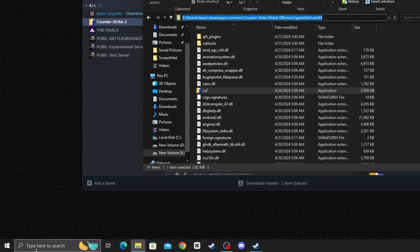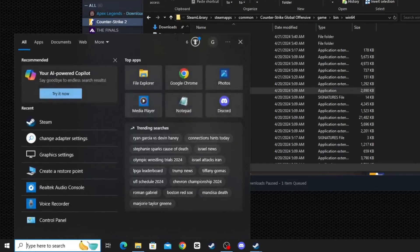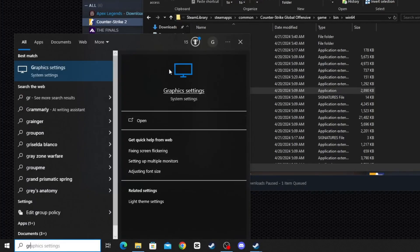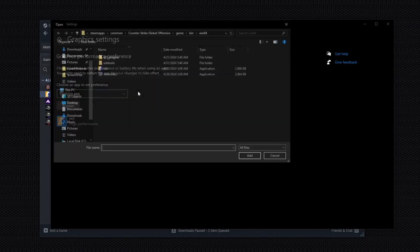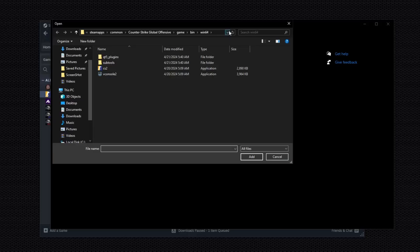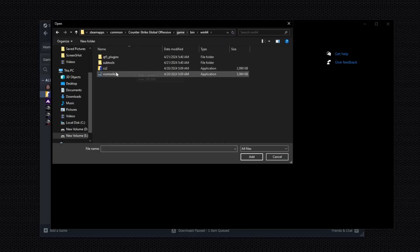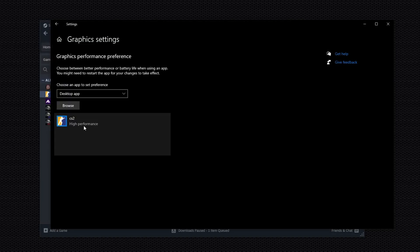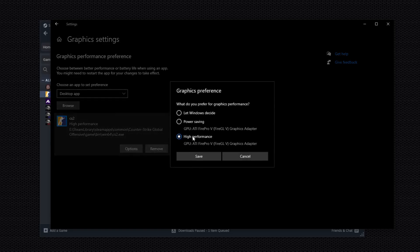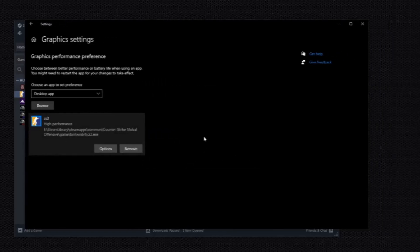Go to the search bar and type 'Graphics Settings'. Open Graphics Settings, click Browse, paste the location you copied, and press Enter to add CS2. Click on the game, then click Options and set it to High Performance, then Save.